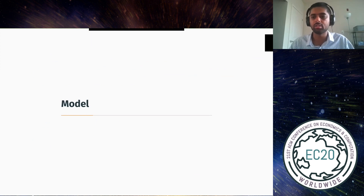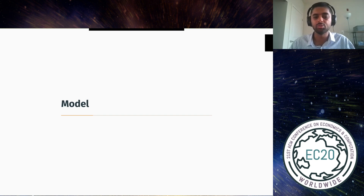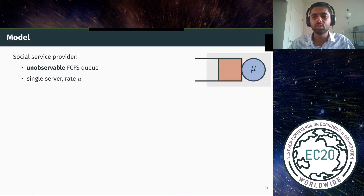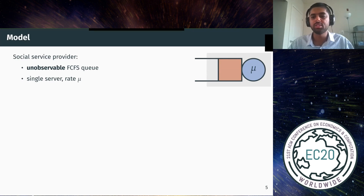The model has a service provider who provides service using a queuing system, and users who have heterogeneous needs and incur increasing costs while waiting. Specifically, the service provider uses an unobservable first-come-first-served queue. For simplicity we assume a single server with service times exponentially distributed with rate mu.